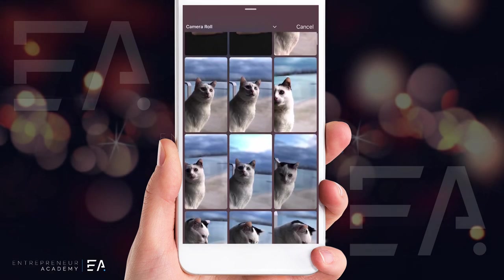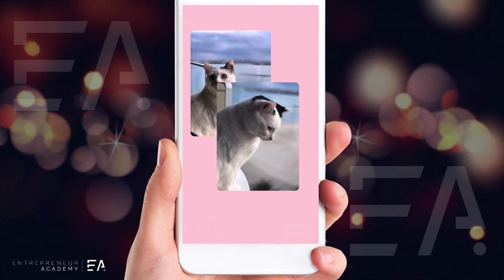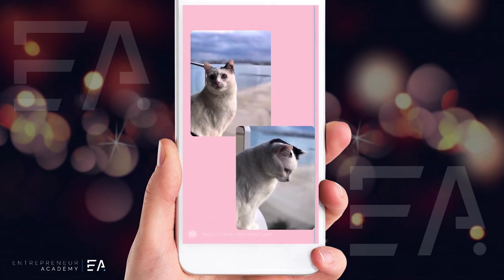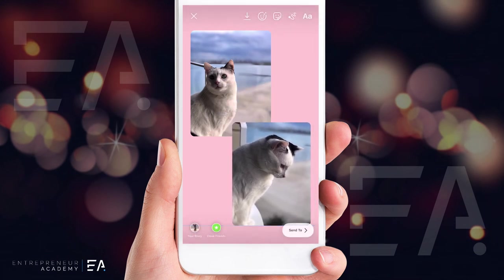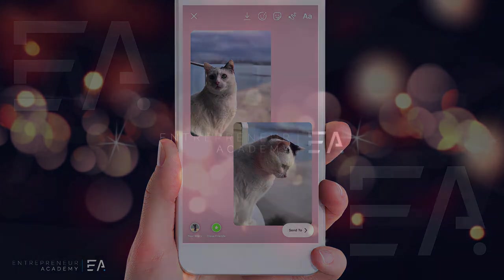We can go back to our photo gallery by pressing that sticker icon again and choose something slightly different — that's another sticker we can use right here. You can also add some text, some fonts, and anything you like on this. This is a regular Instagram story, and I hope you found this very helpful for how to put photo stickers on your Instagram story.